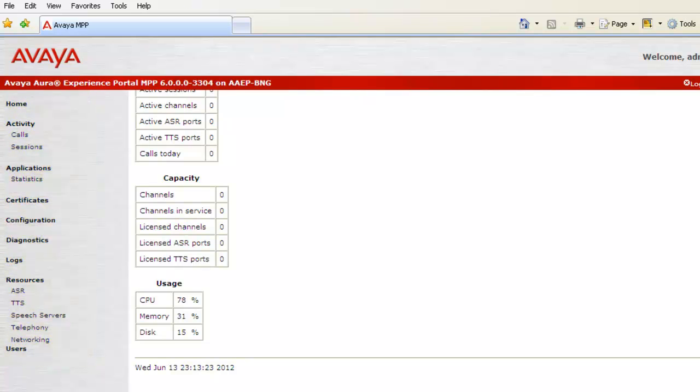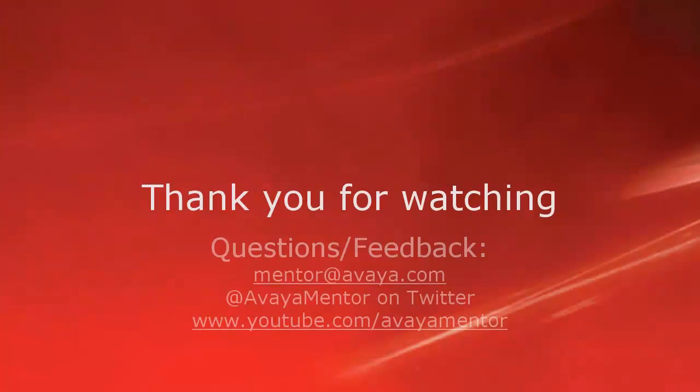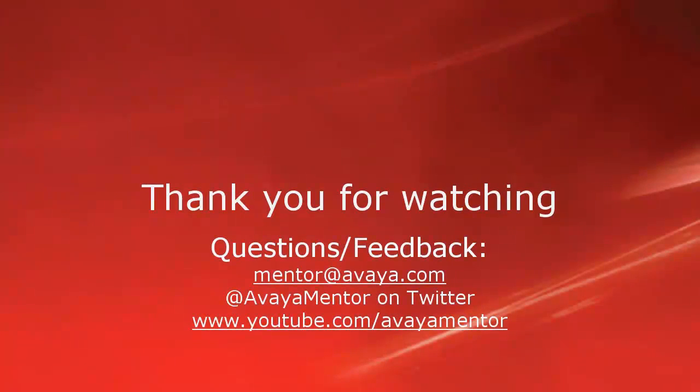So this completes our demonstration. Thank you for your time today. We welcome questions, comments, and feedback at mentor at avaya.com or on Twitter at AvayaMentor.